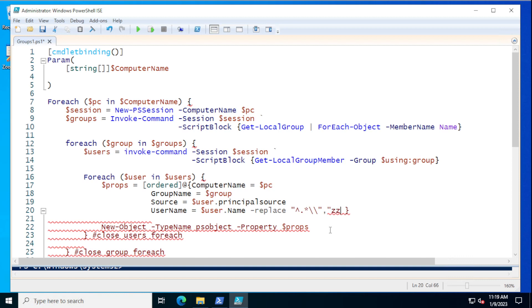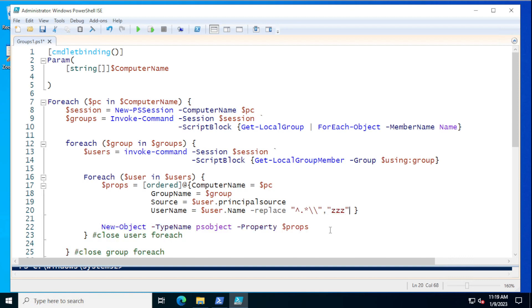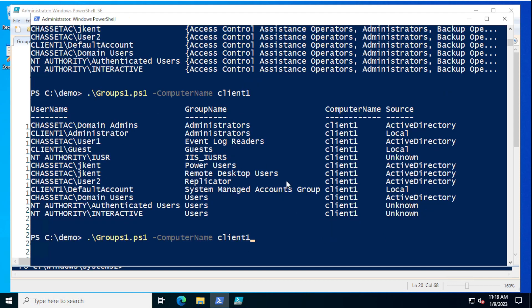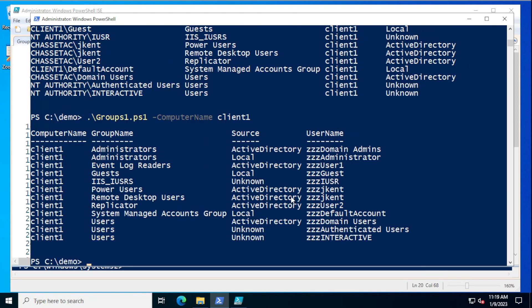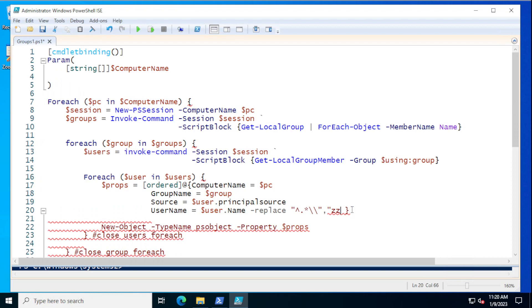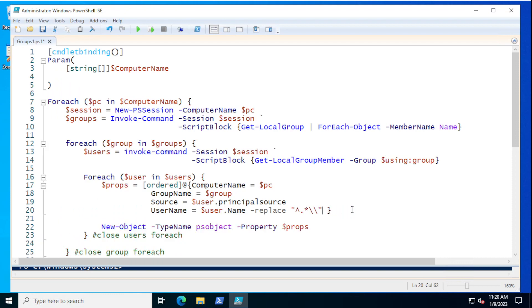I'll put ZZZ as the replacement just to show that it will find the match — and notice in the output what it does to username. See how it replaced that part. I was able to identify it. Now ultimately I don't want that, so I will replace it with nothing — empty string. The cool thing about replace is you can use it to just get rid of something.